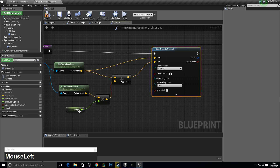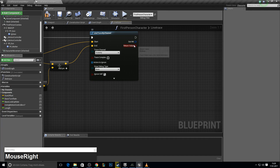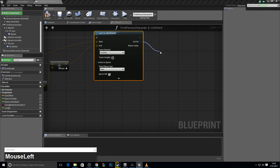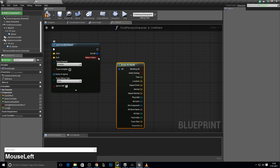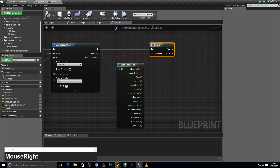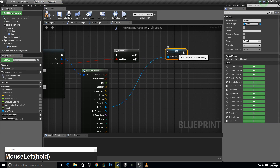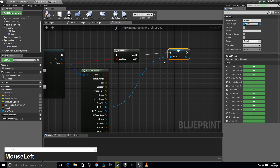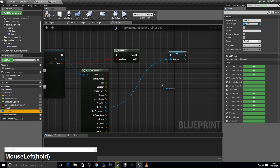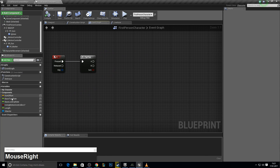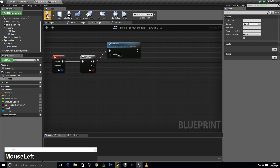Here we need a start and the end point. We need to break our hit result and make a branch to check if we actually hit something. If we hit something, we create a new variable for the thing we hit — the actor. If we're not hitting an actor, we set it to empty.